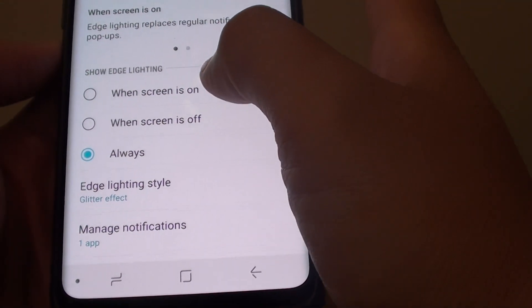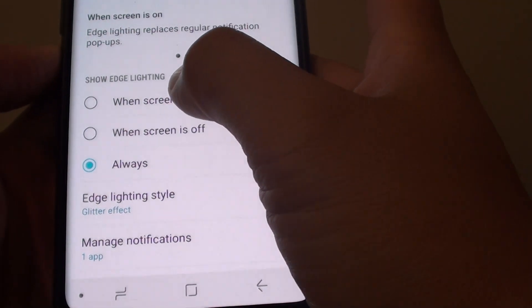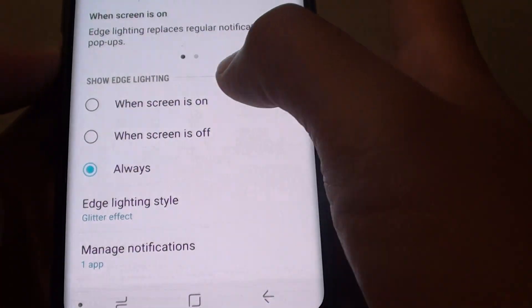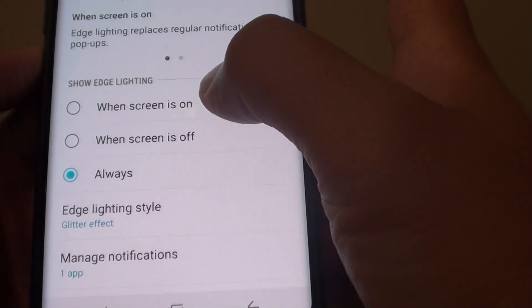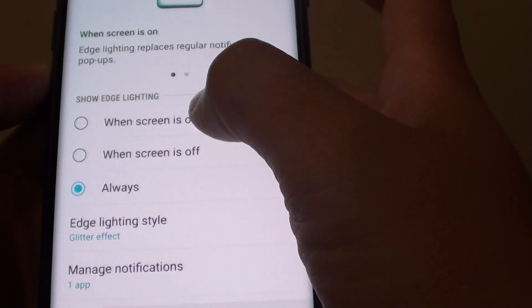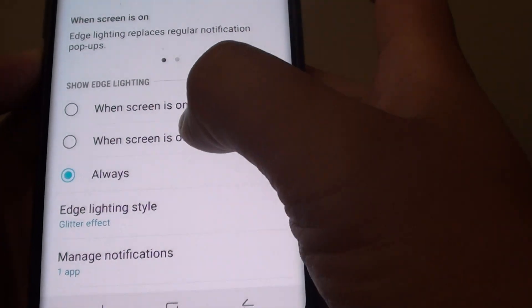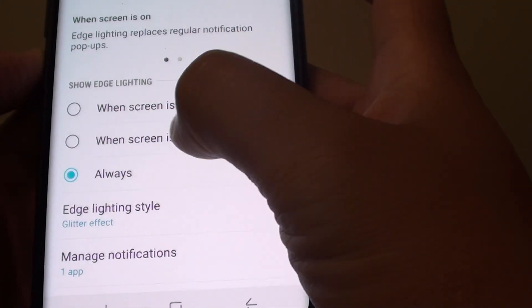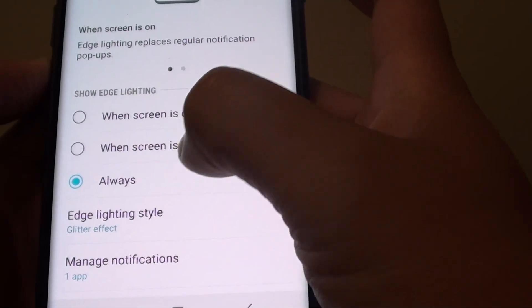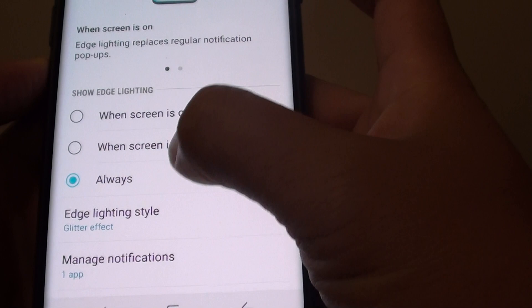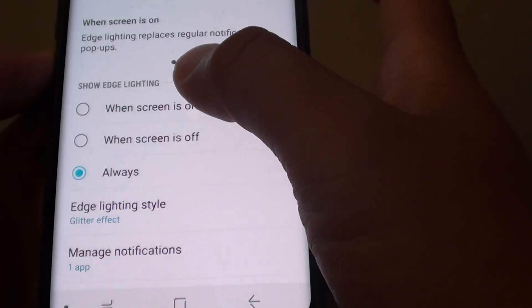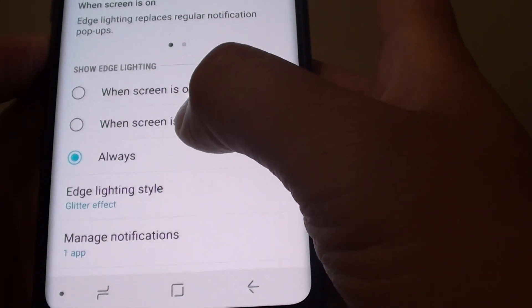Now you can see here, go to the Show Edge Lighting section. You will have the option to choose when the screen is on, when the screen is off and always. So you can choose between the different three options.